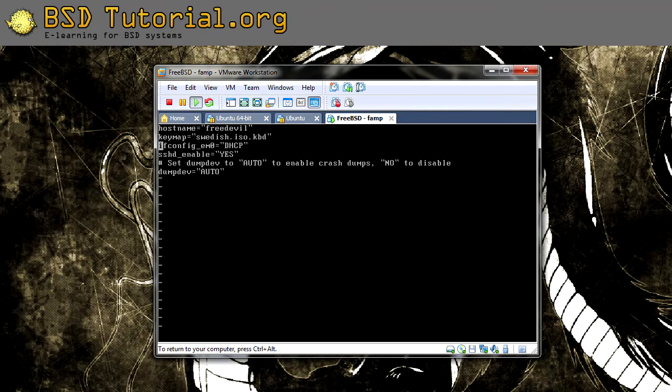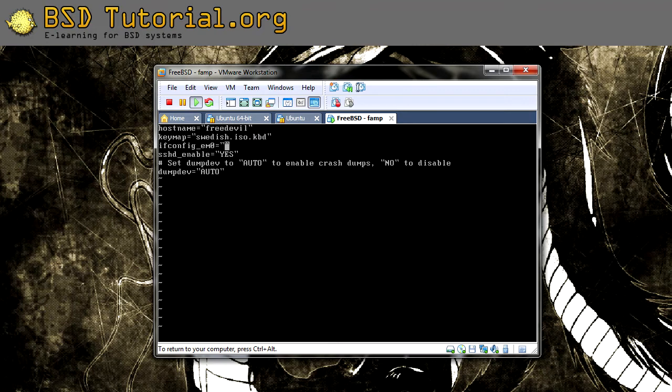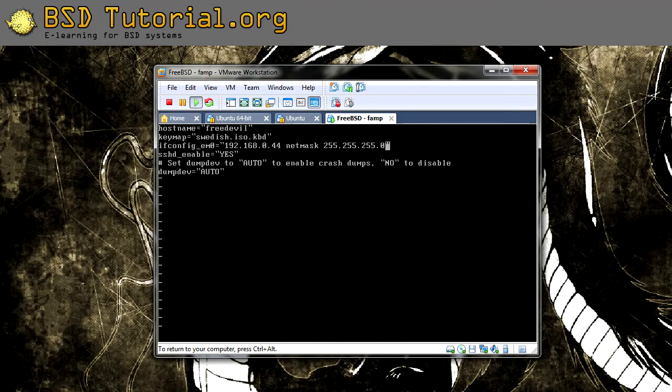Over here I have config. I have DHCP already activated. I want to remove this. I keep the double quotations and add my IP address here. I want to have this address and add the netmask like this.